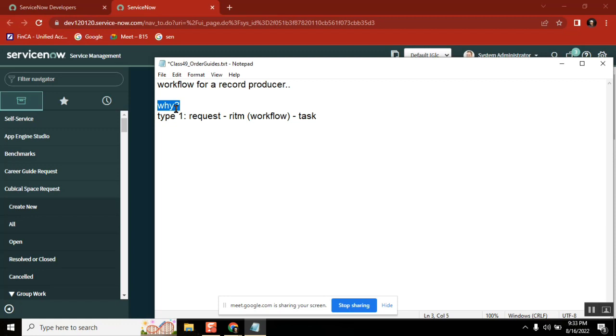Technically, triggering a workflow from script? Yes, it is possible. But why? You have a custom table, you are creating a record on it. You have an incident record producer, it is generating an incident. Why you need to attach a workflow to incident?